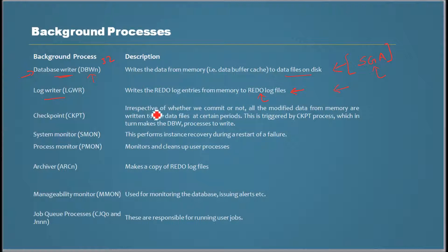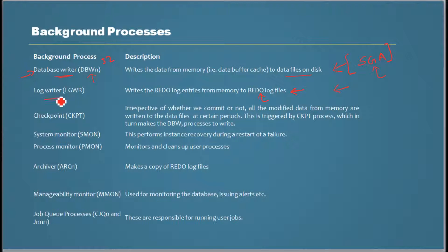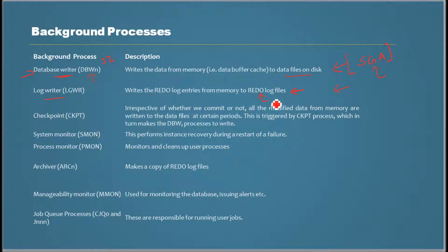The log writer process is responsible for moving the redo log entries from the memory to the redo log files.